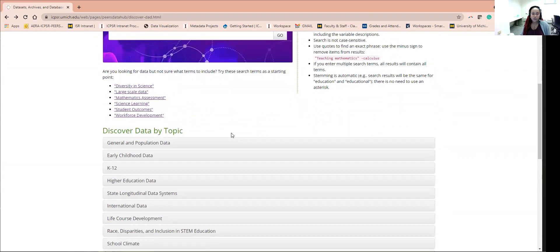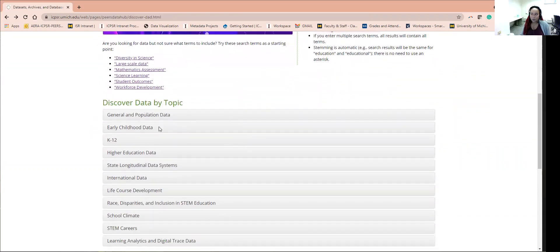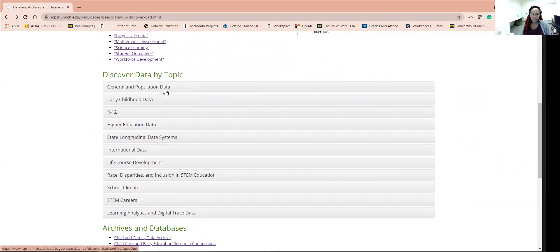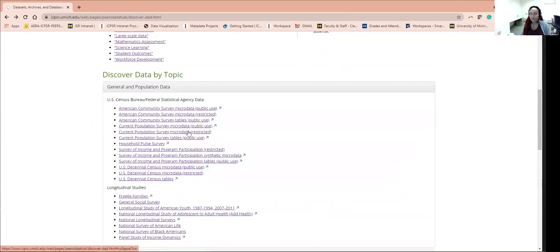You will also notice that we have identified several datasets that are organized by topic. These studies have already been hand-selected for you to explore and analyze.